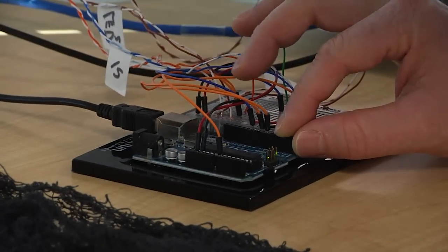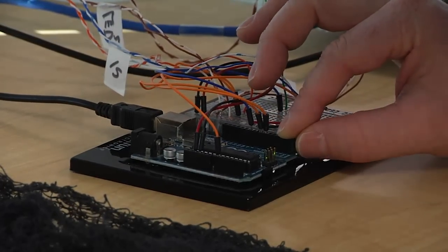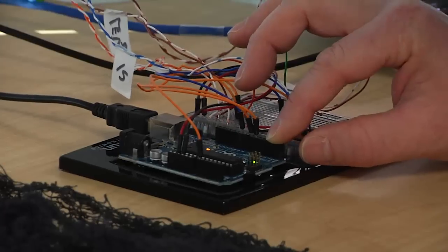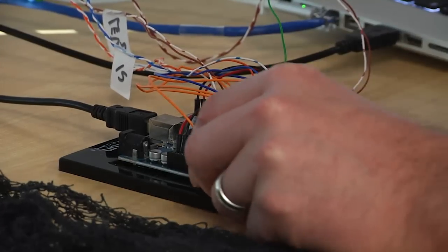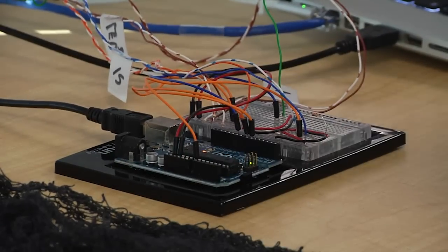And these are wired into pin 10 for the servo. We have seven and six for the eyes and analog zero for the light sensor.